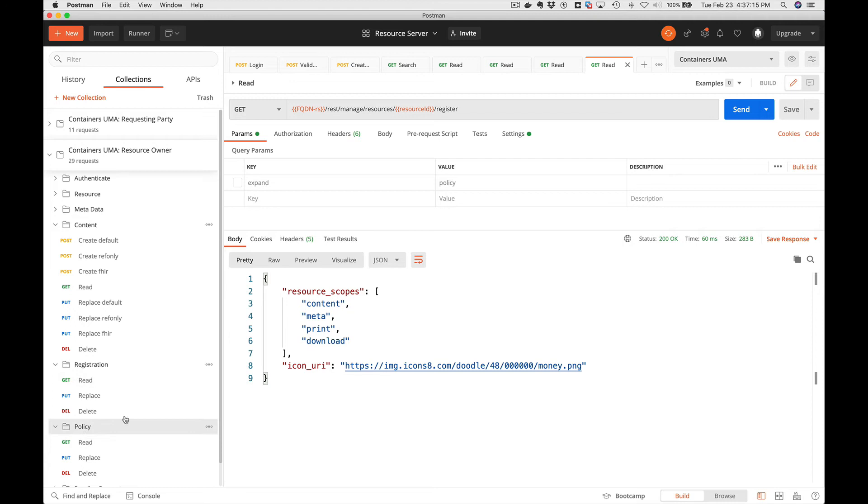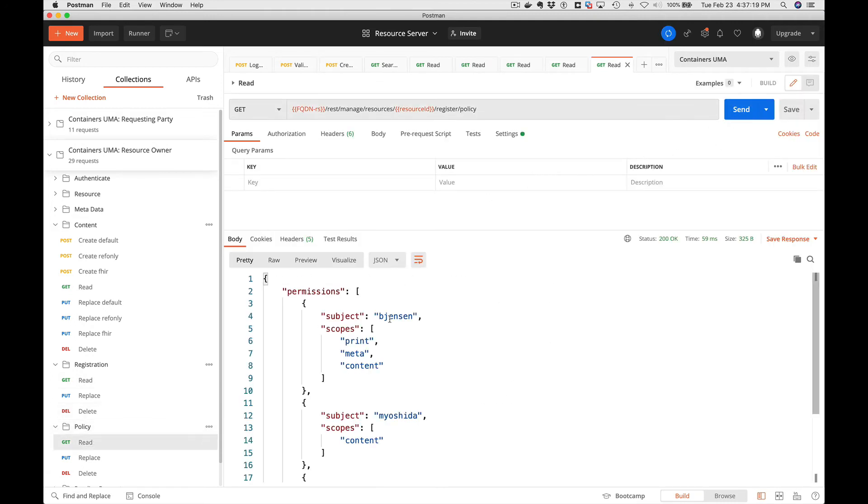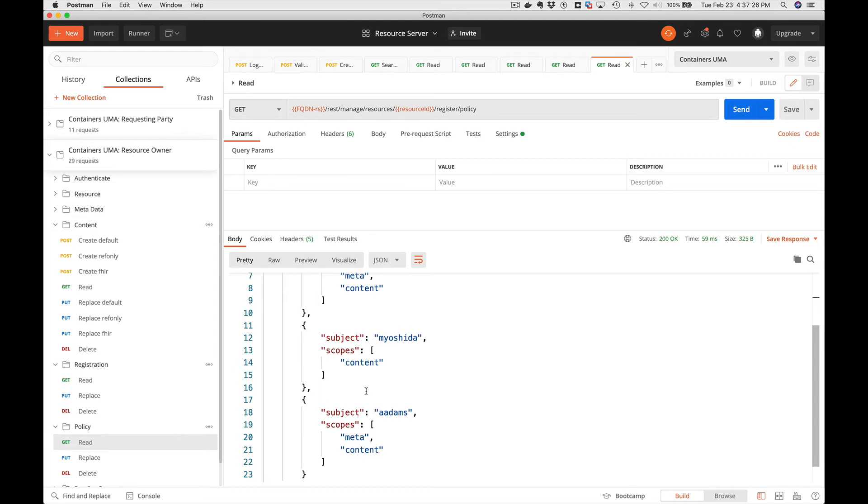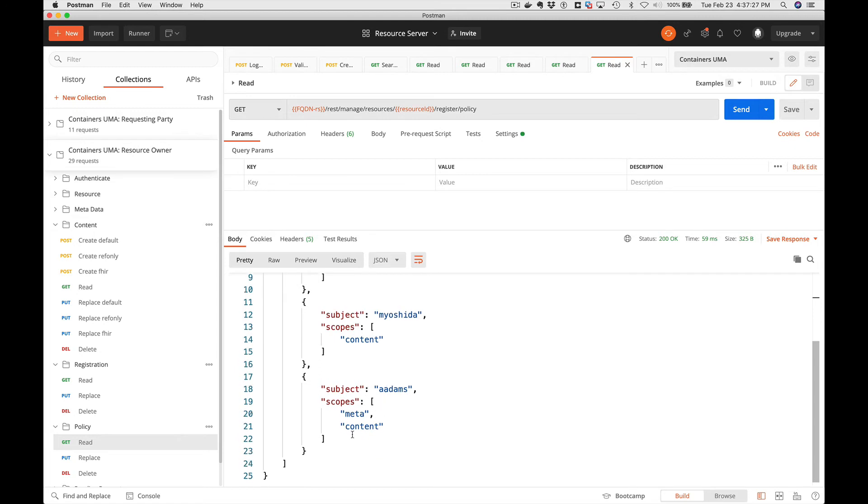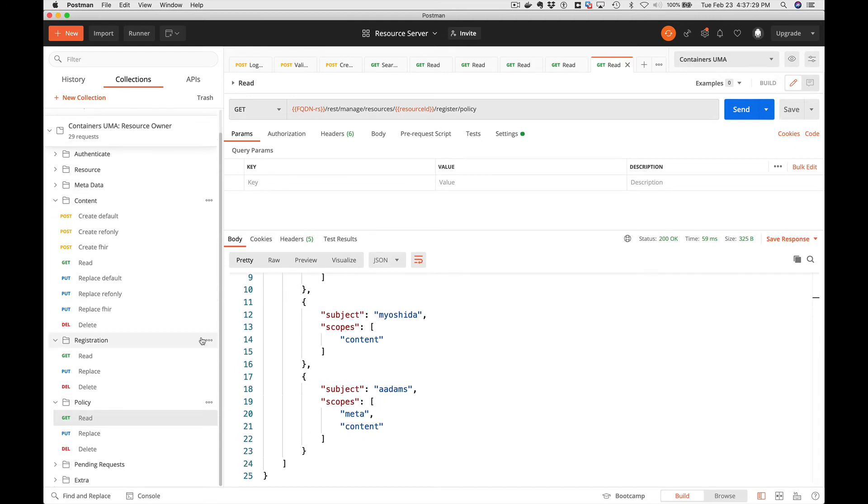So let's look at our policy. Our current policy is set to have permissions for Barb Jensen, what Barb Jensen can do, what Amy Oshida can do, and Amy Adams. So we're good to go. We got resources that have been registered for the owner, Danny Crane.